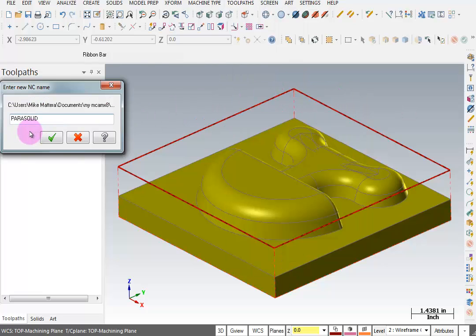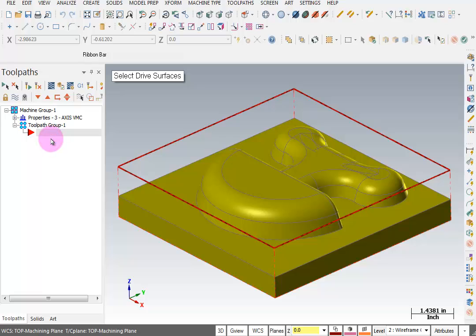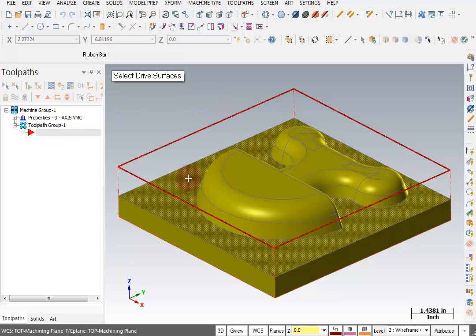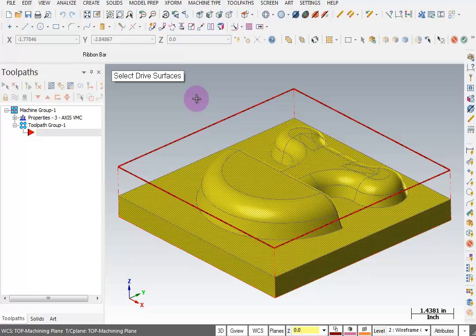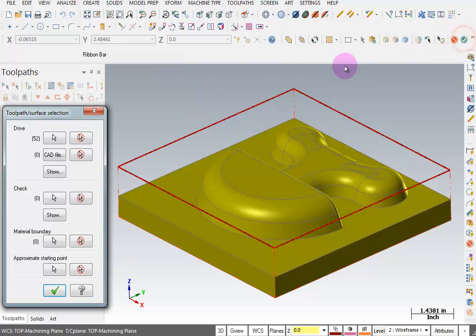This will ask you for a name for your NC file and the default is the name of your drawing, which is parasolid. We'll OK that. It wants us to select our drive surfaces. I want to cut the entire part so I'll just click on the part and that selects everything on the solid model. We'll OK that, and it shows us that we have 52 drive surfaces.